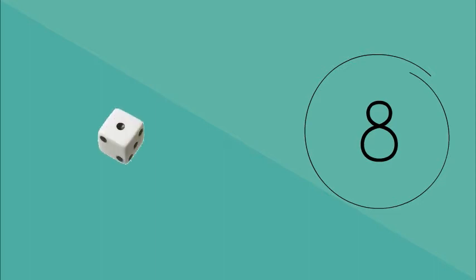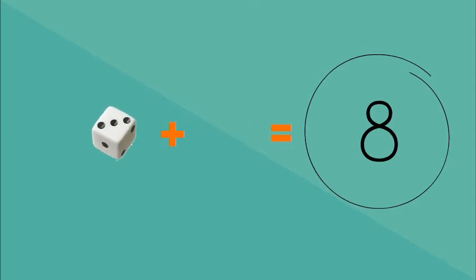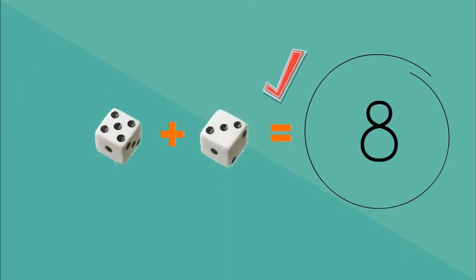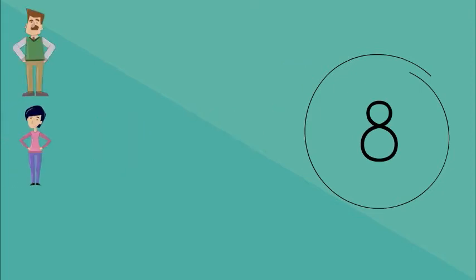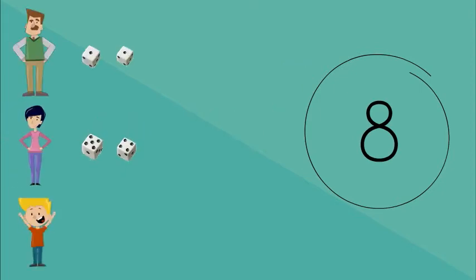Let's play a game. I'm going to show you a number, and you have to roll a pair of dice until the two numbers shown on the dice add up to the number that I showed you. Now let's add more players to the game. Whoever gets the correct pair of numbers on the dice first wins.